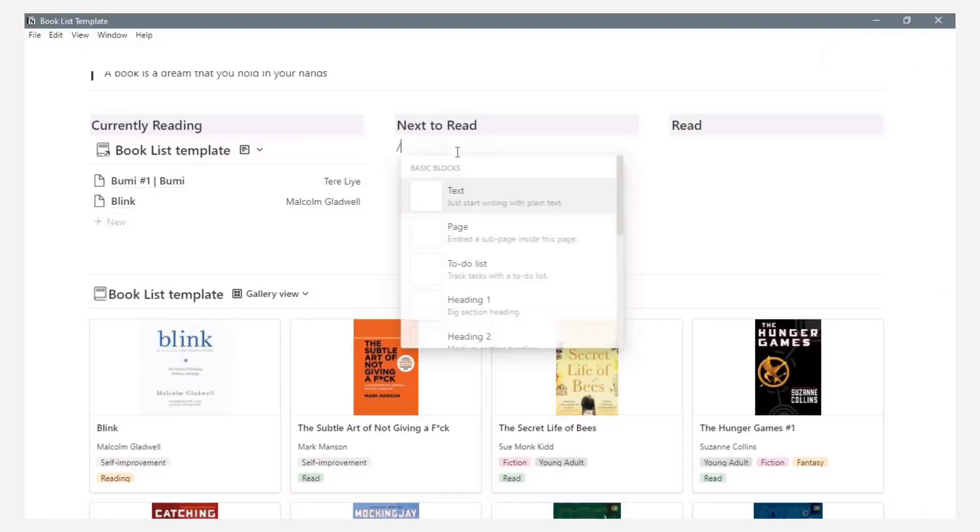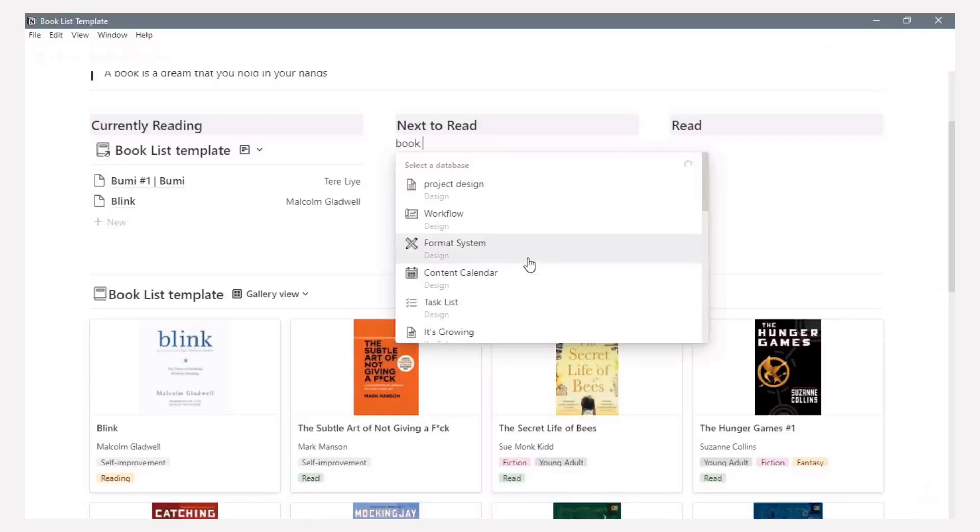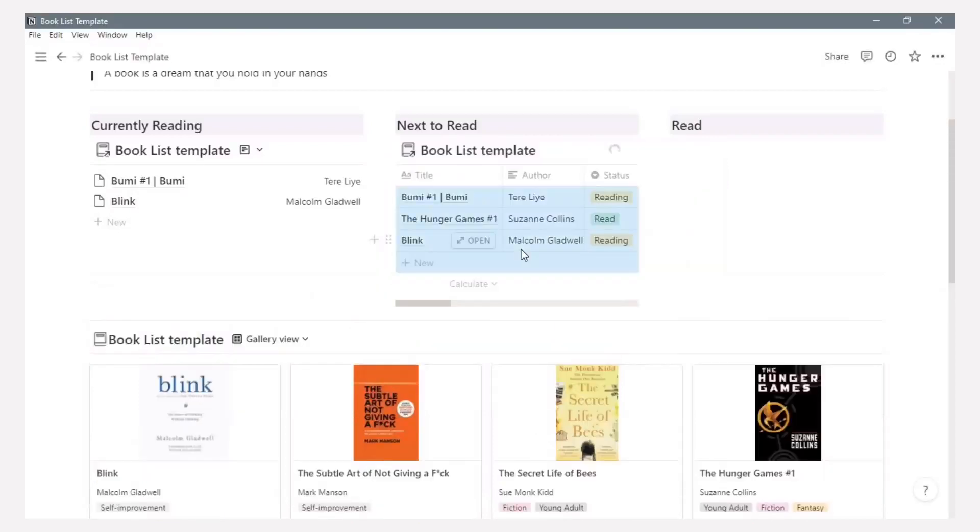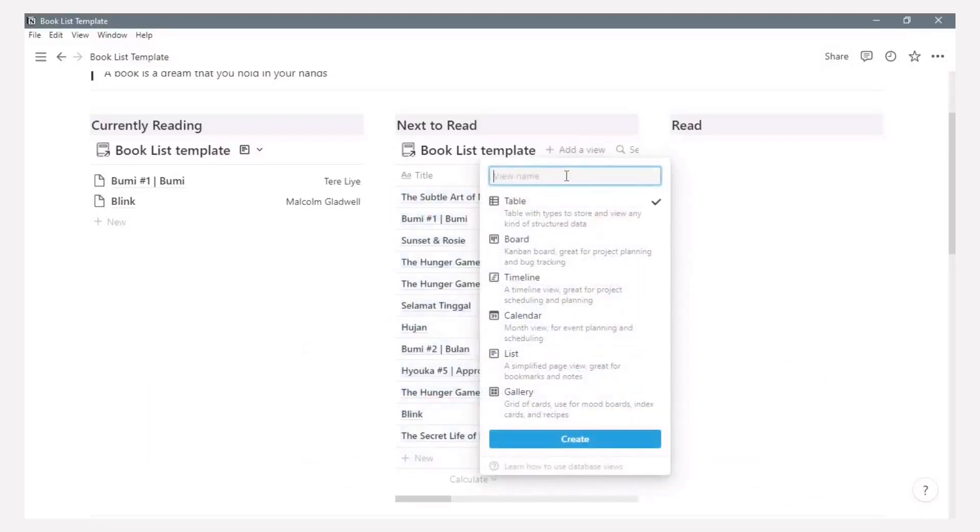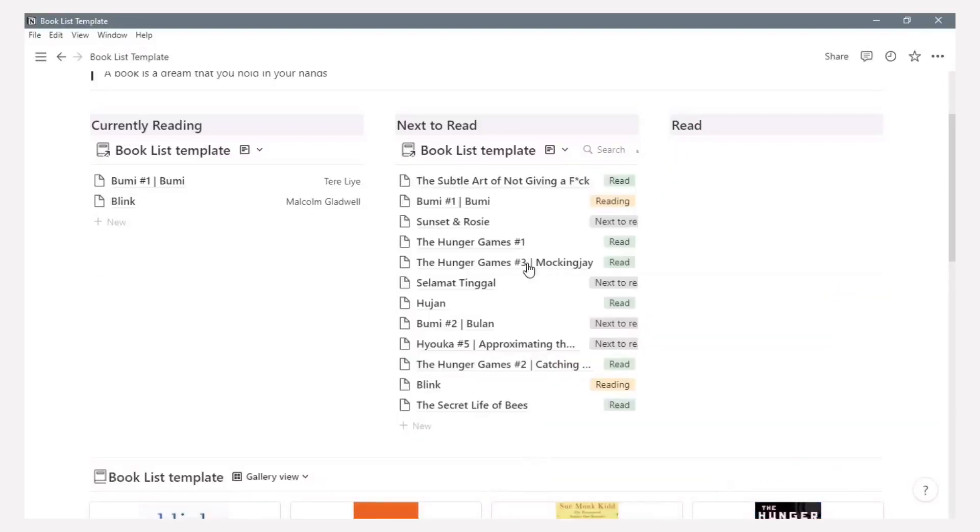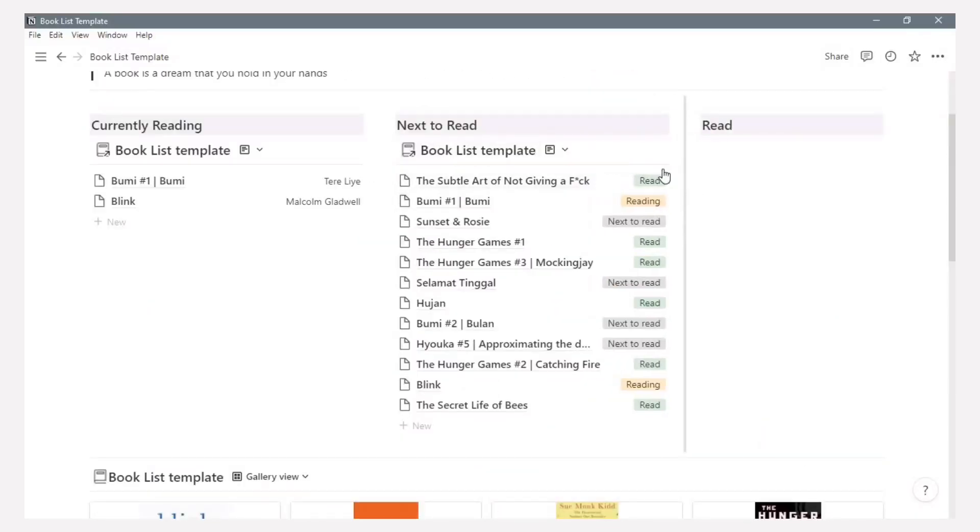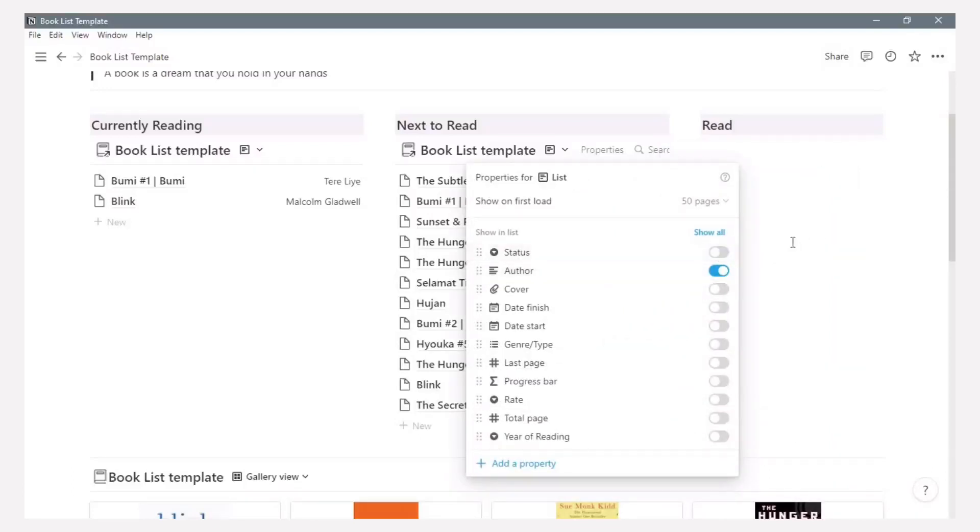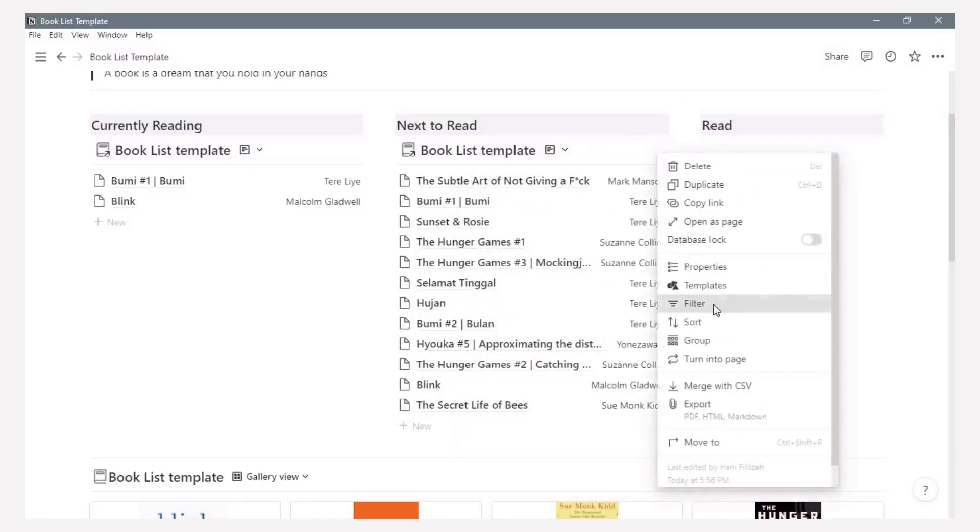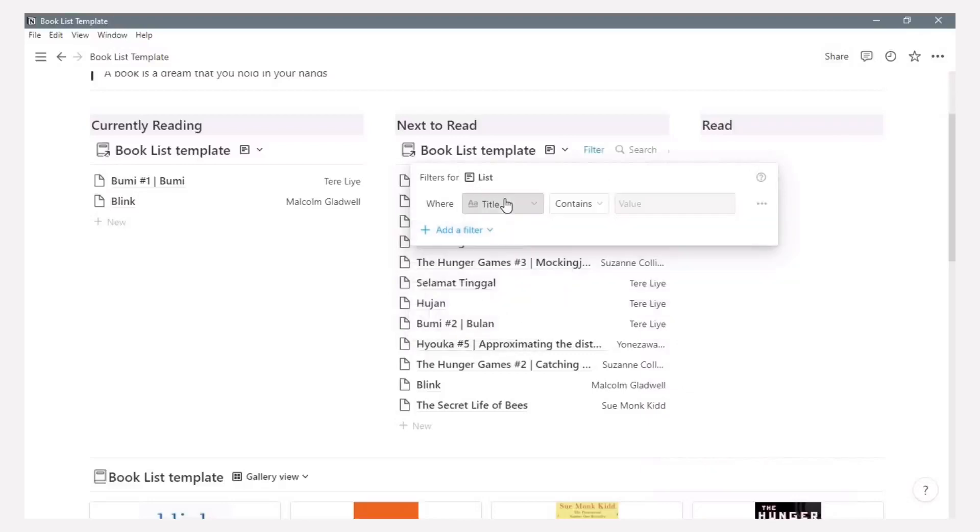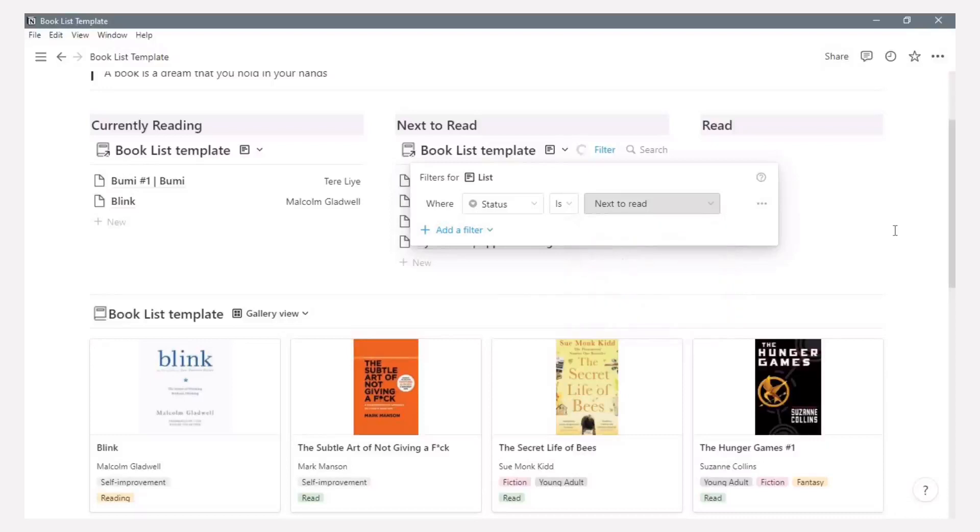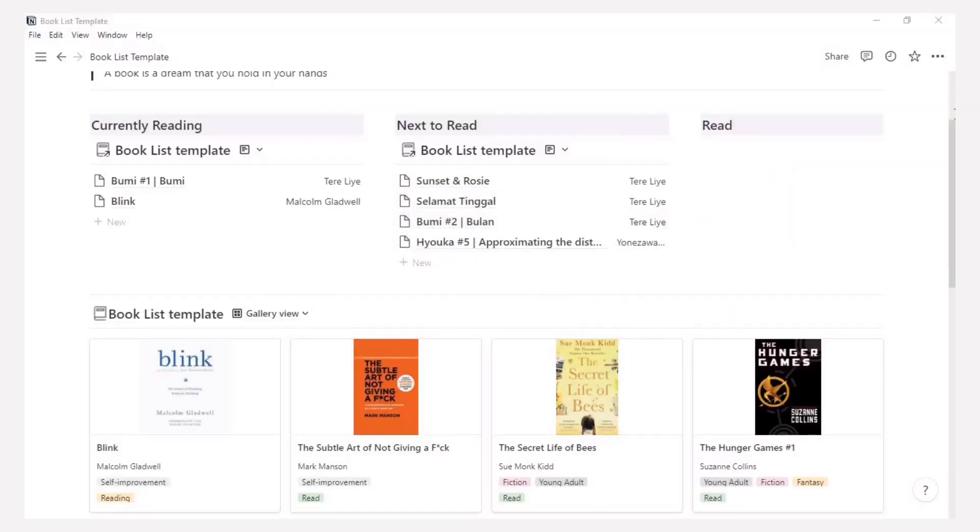Same steps for this with a linked database. Choose booklist template and change the view with a list view. But the difference is filter this list based on status with next to read. And it will appear here.